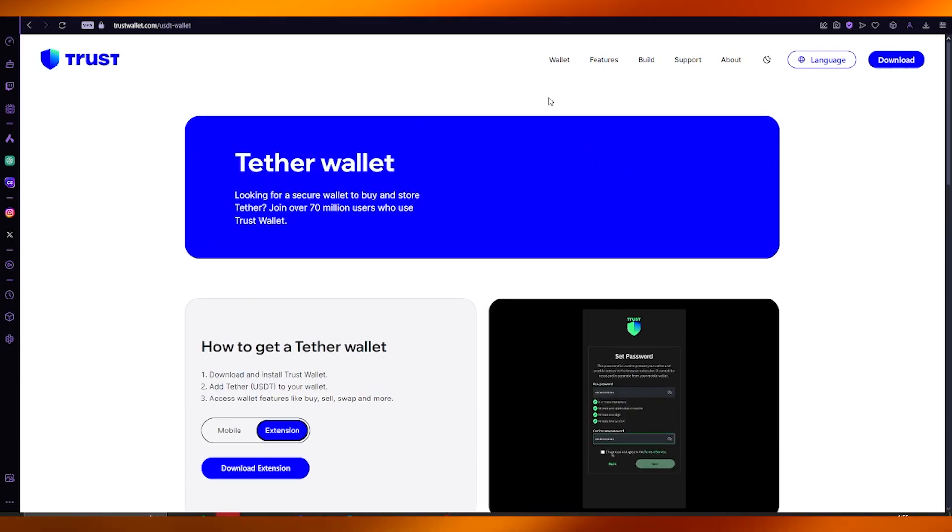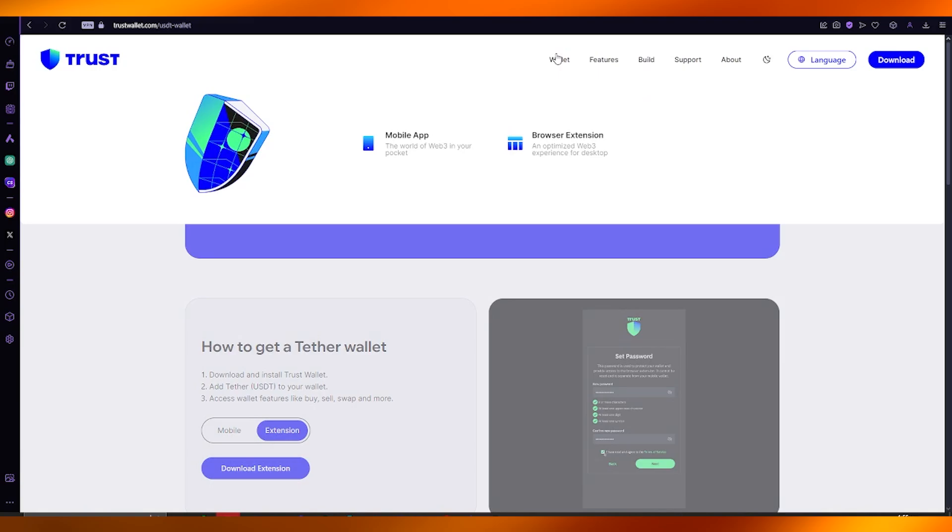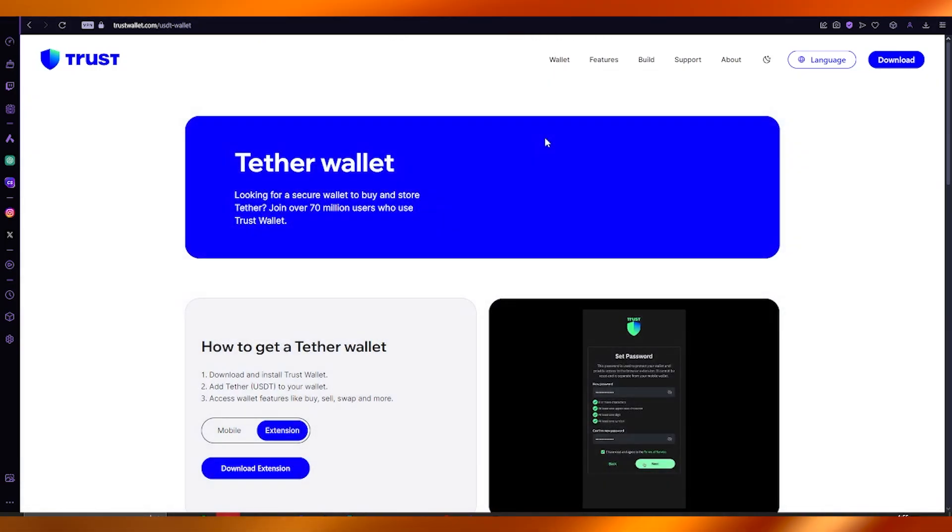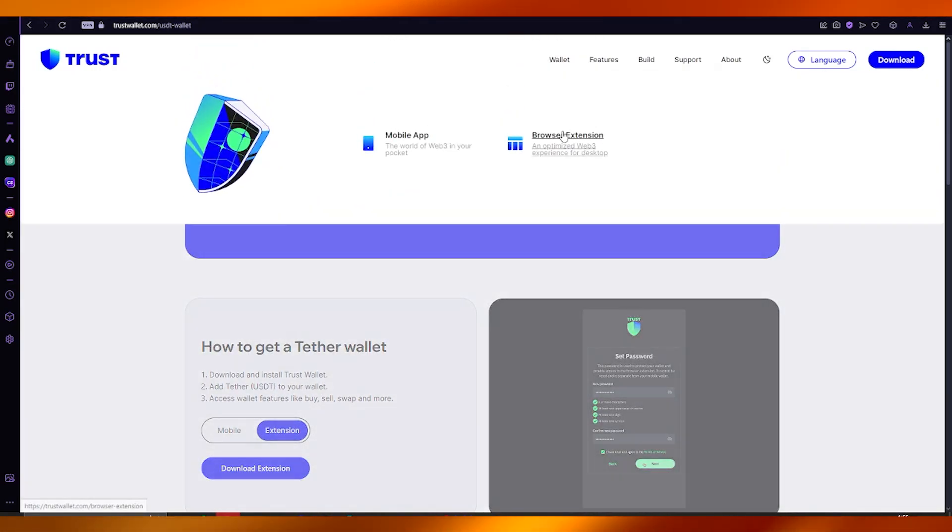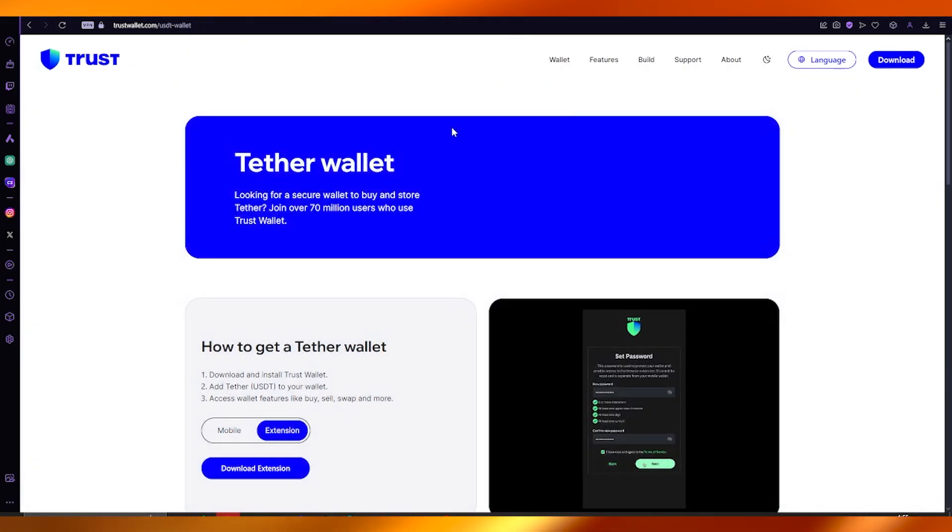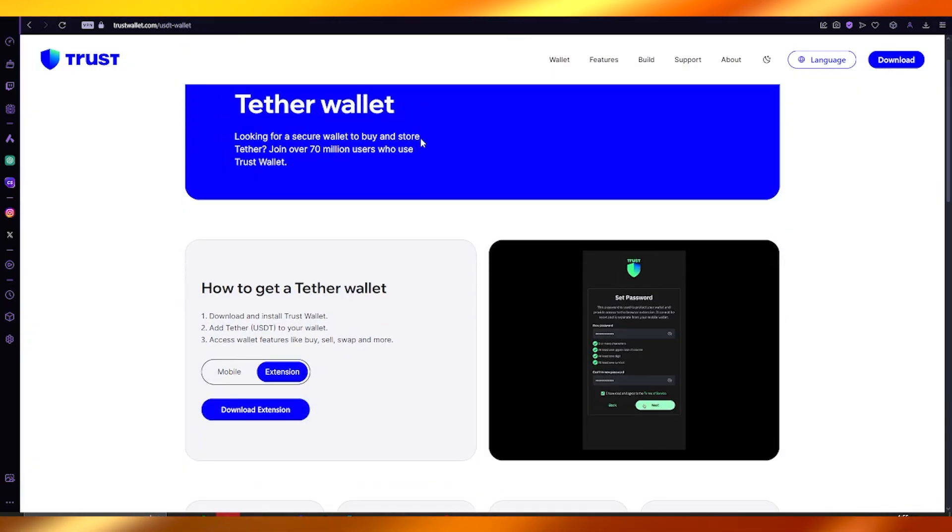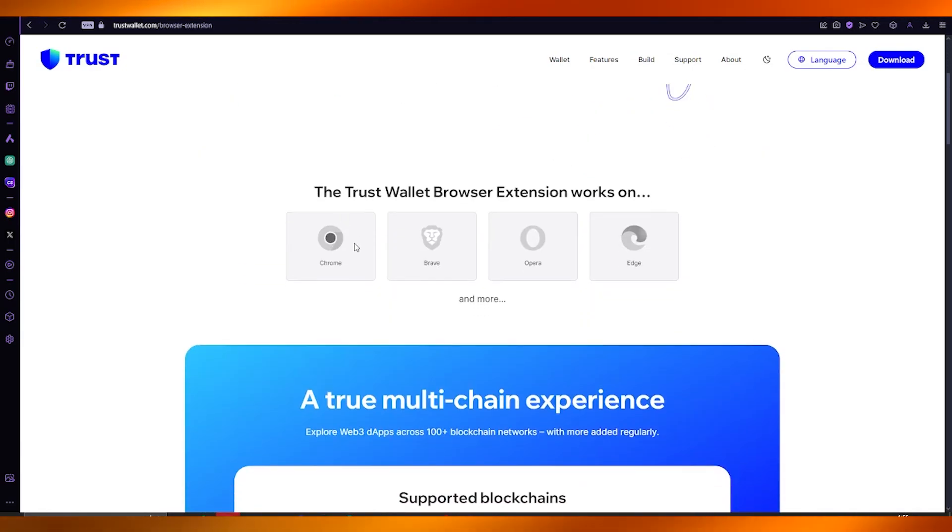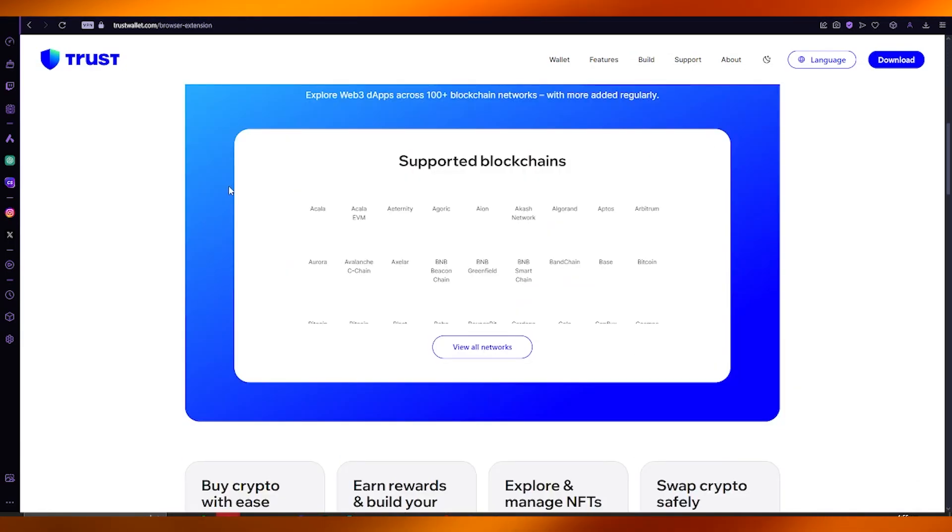And from there on out, what it's going to do is it's going to give you the simple buy and sell options. And from those buy and sell options, what you can do is you can simply buy USDT. It's that easy and it's that simple.